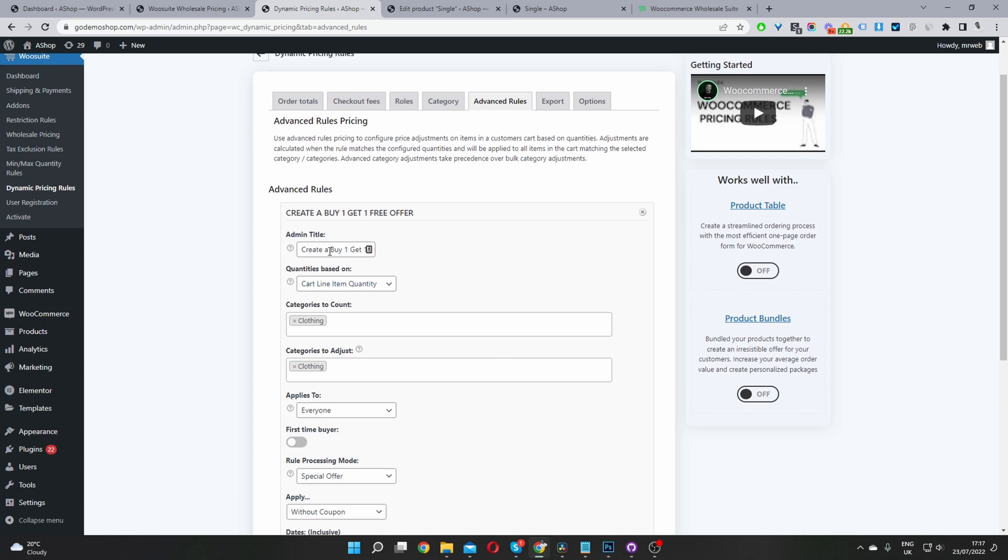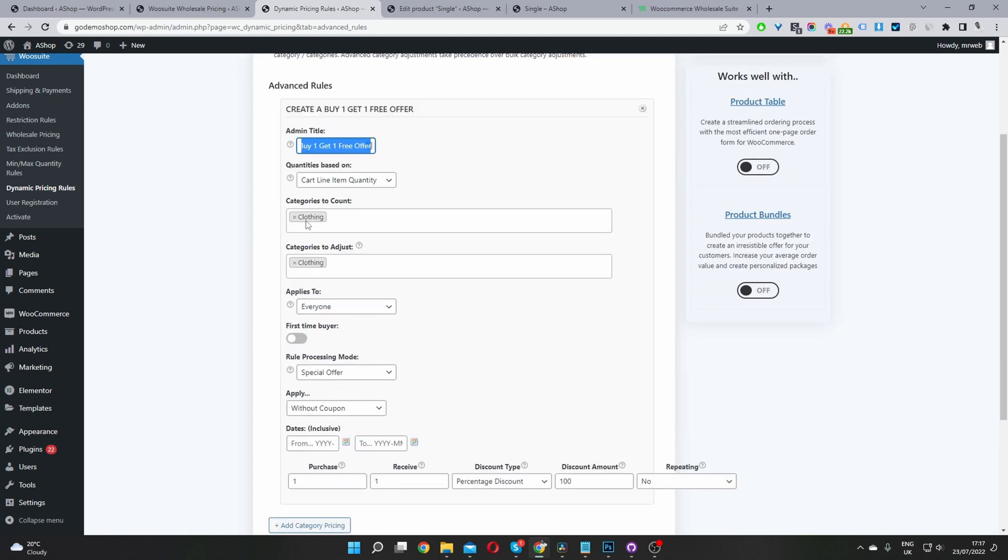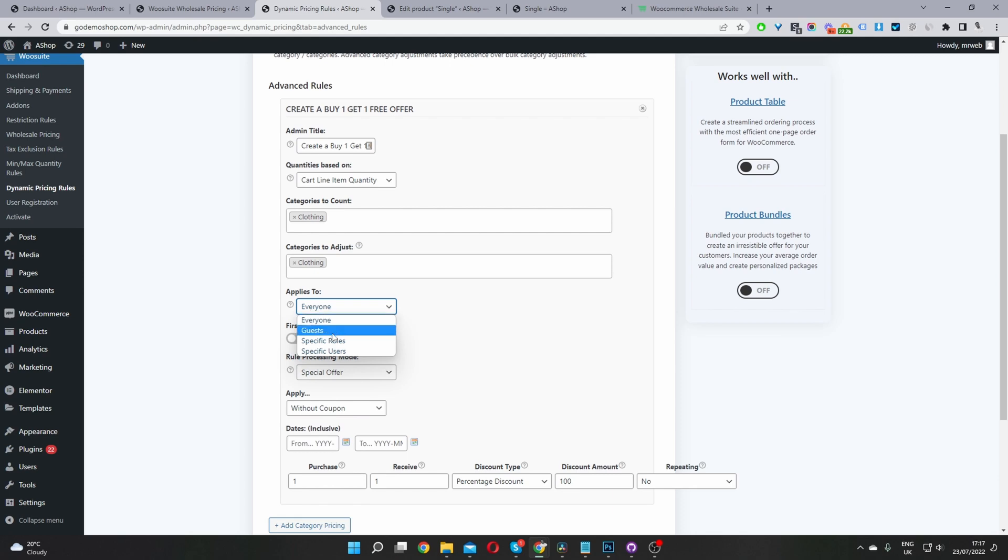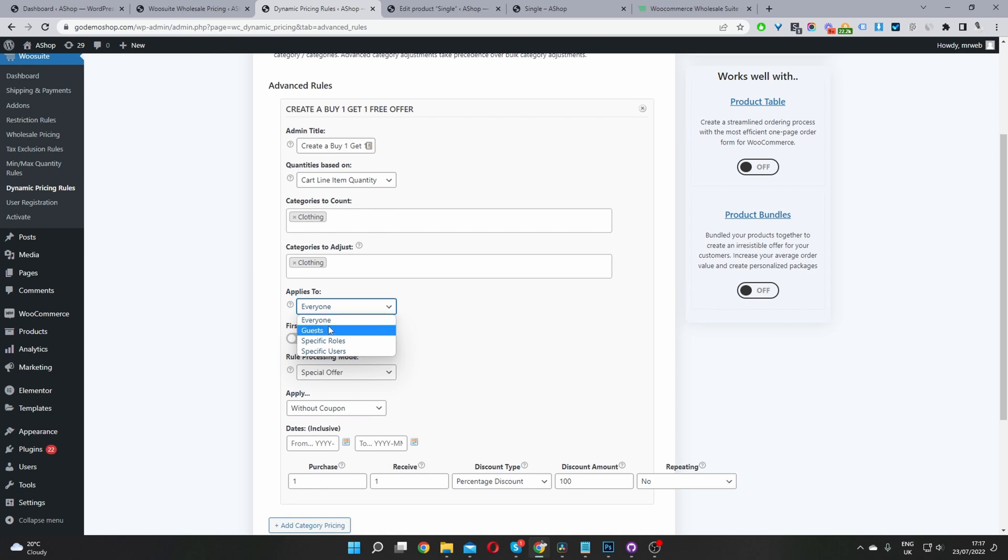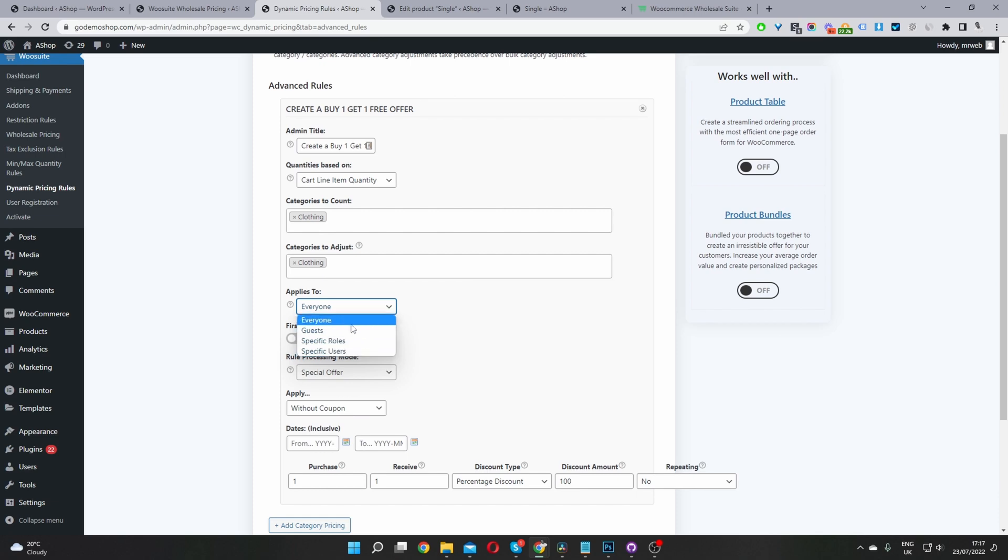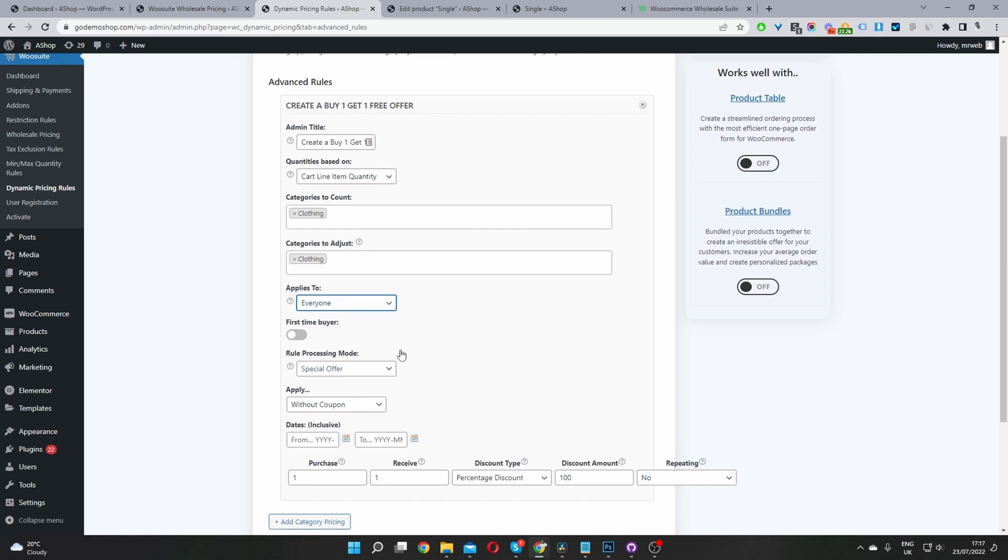For example, here I've created this buy one get one free offer here. So basically, if the user buys a product within our clothing category, they'll receive a discount in our clothing category. And then where it says applies to, we get to choose. So this is what your version of the wholesale pricing will look like. So you'll have four options here. So you can select everyone, or you can select guest users, which are users logged out of your site or a specific user role, or even a specific user as well. Okay, so I'm just going to select everyone just for this example.